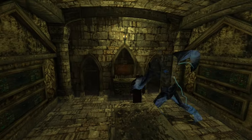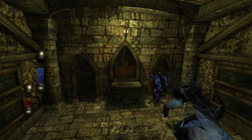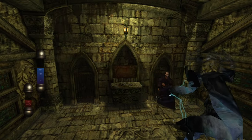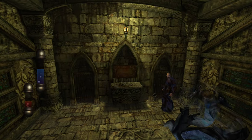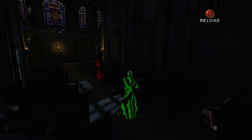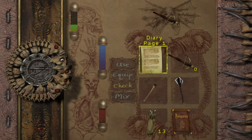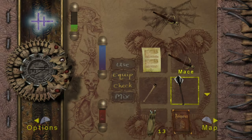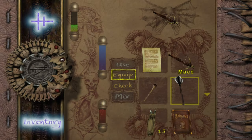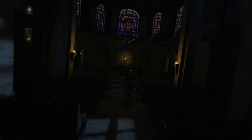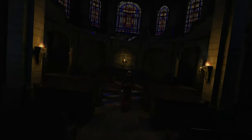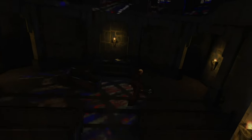As a touchstone for excellence in game design, Eternal Darkness continues to inspire both developers and players, demonstrating the enduring appeal of games that challenge our perceptions and engage us on a deep psychological level. Through its unique blend of narrative depth,